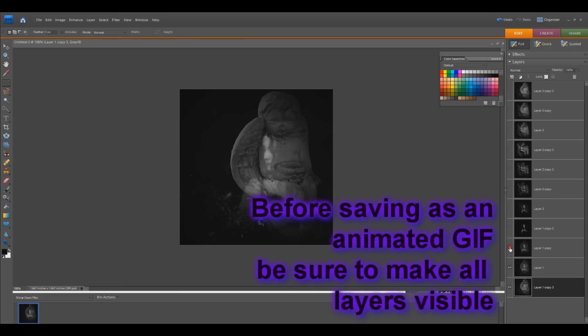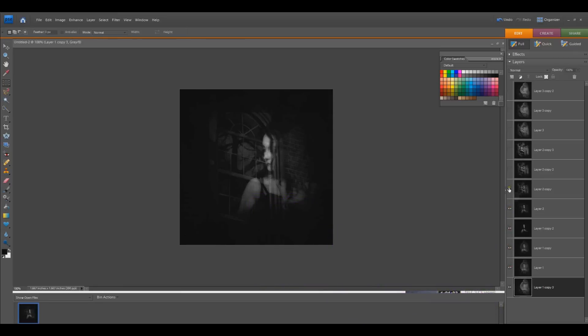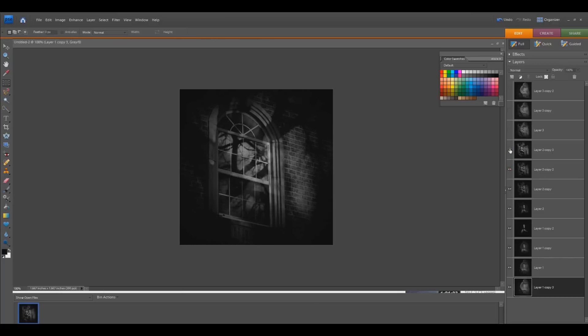Now before you save this as a GIF, make sure all of your layers are visible. So toggle them all back on.